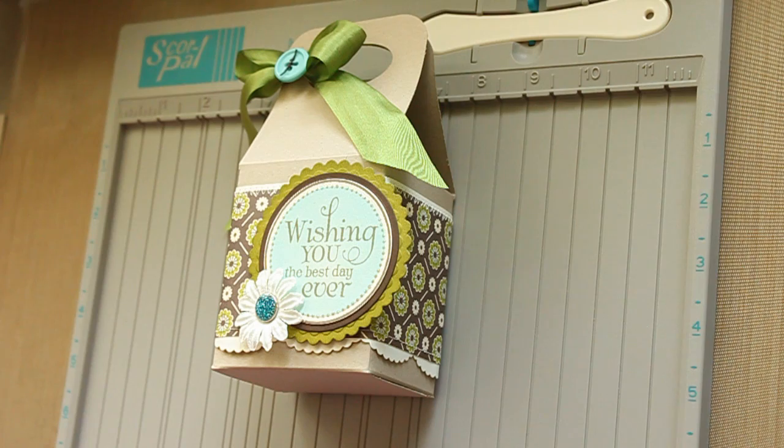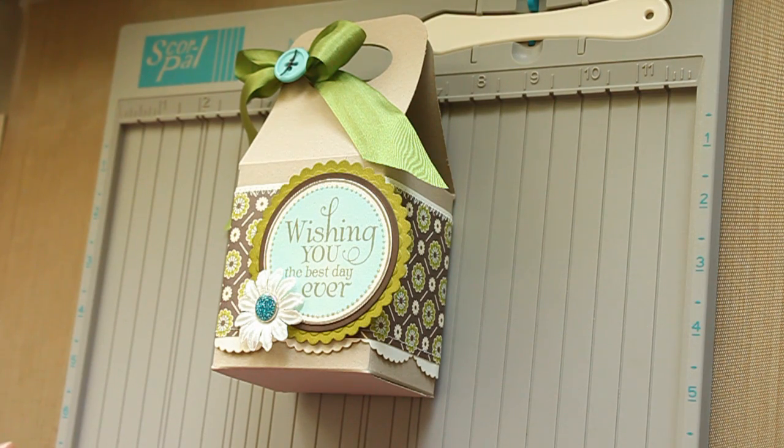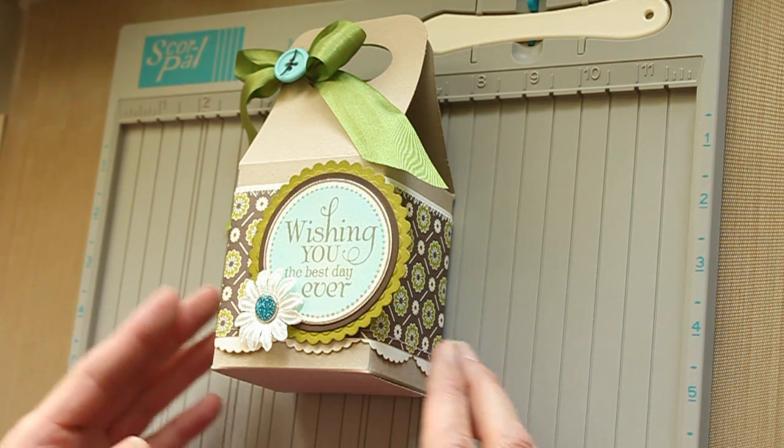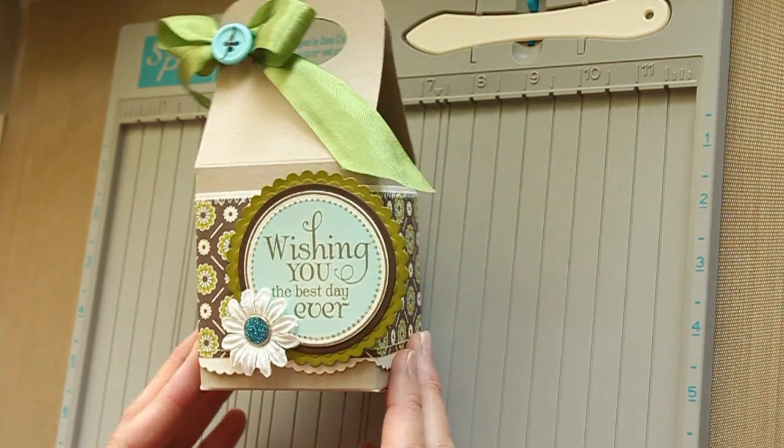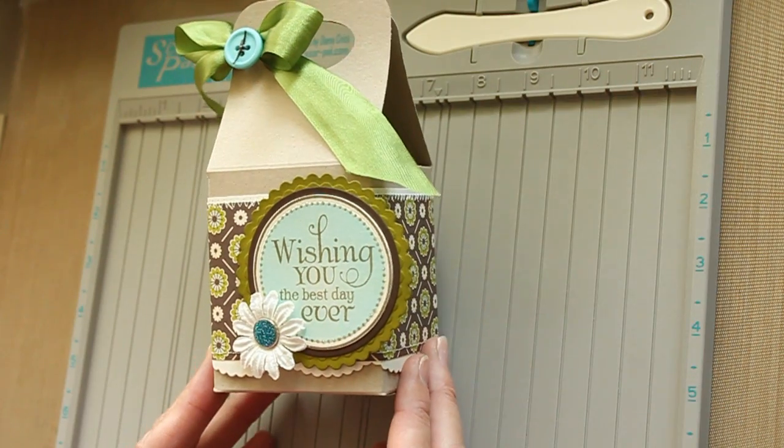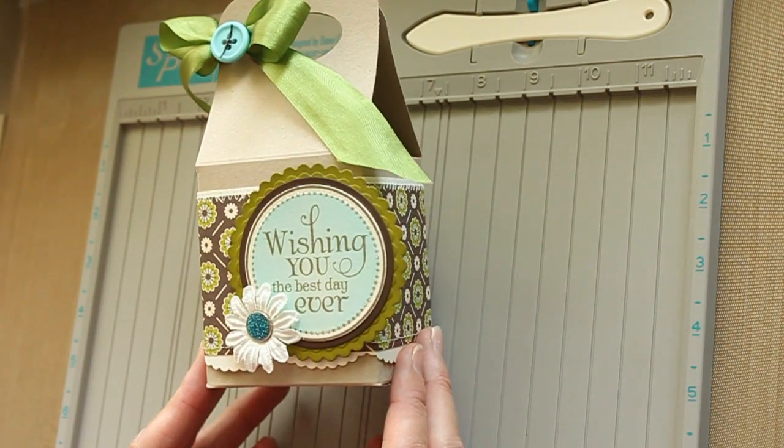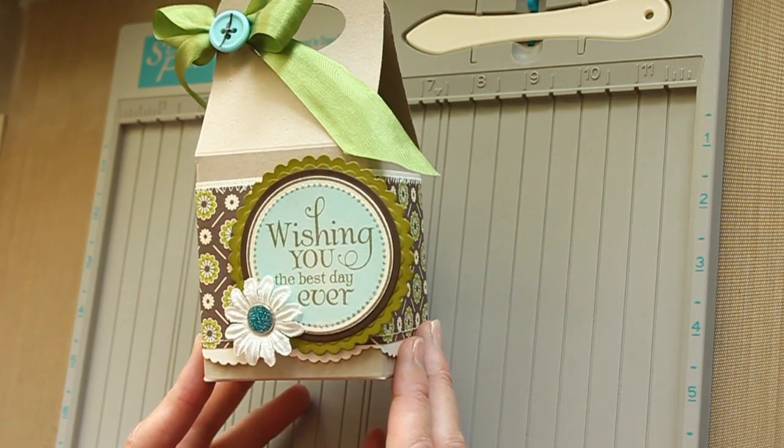Hi, this is Beata from SplitcoStampers. In this video, I show you how to create a gable box out of one piece of 8.5 x 11 inch card stock.